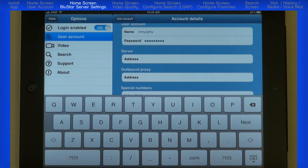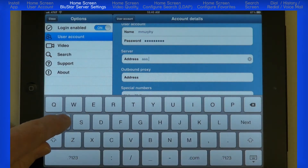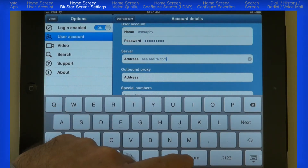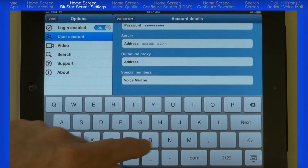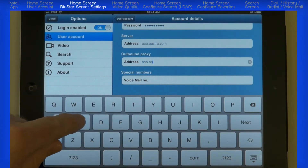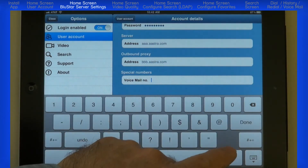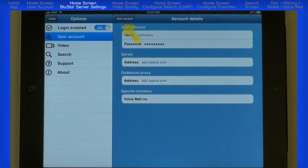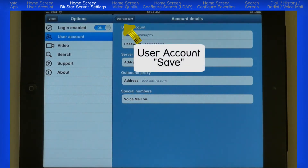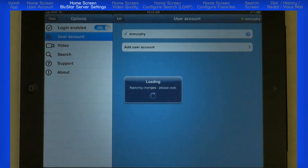For the next two fields, server address and outbound proxy, the Bluestar administrator will most likely provide this information to you. These fields will accept a fully qualified domain name, a URL, or an IP address. Press the next key to advance to the next field. When you are finished, press Done on the keyboard. Then touch the Back to User Account button to save the entry. If you touch the user account under Options, this will cancel your current progress. I'll press the Back to User Account button to save the entry.